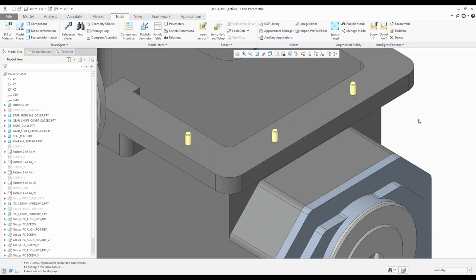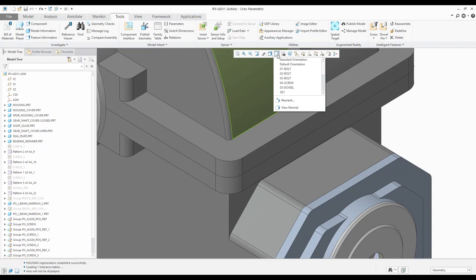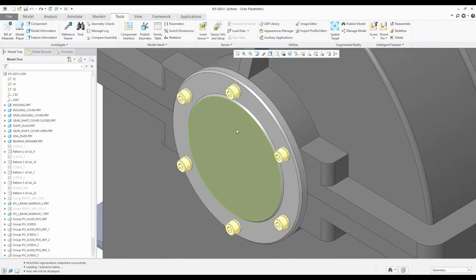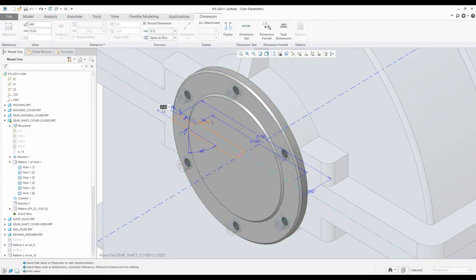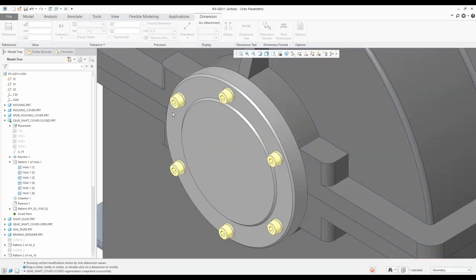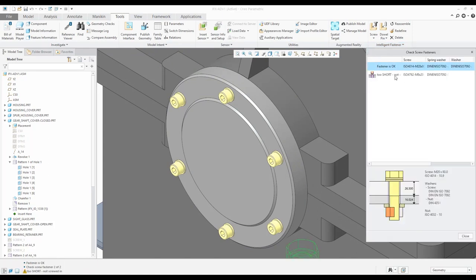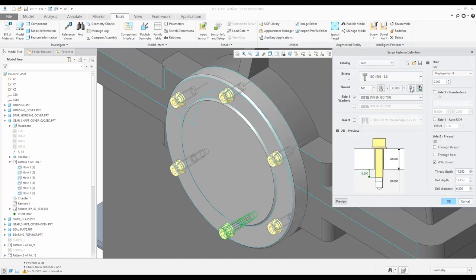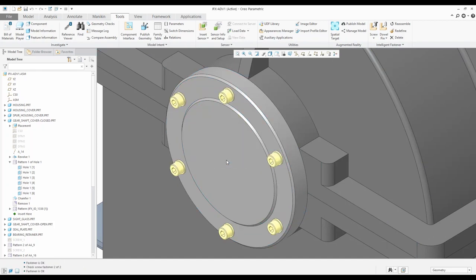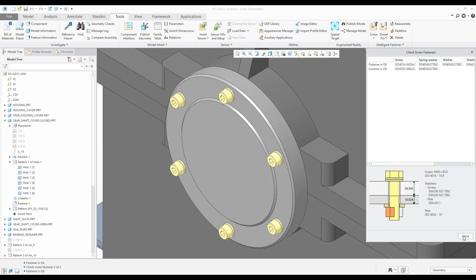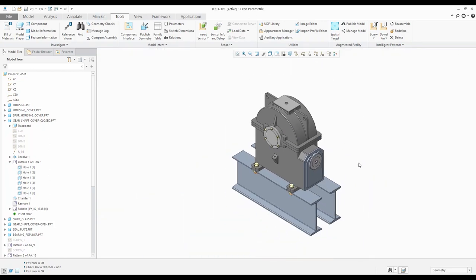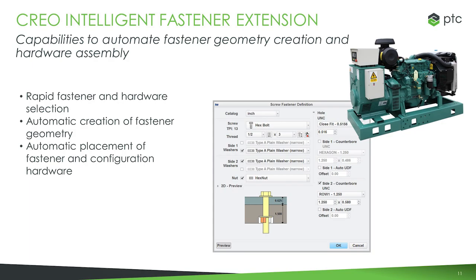If I don't have a predefined hole in the model, when it creates this fastener it will dive down to part level and create the hole there. If I create a drawing of my component, the hole is ready to dimension and all hole notes come through automatically. With the full version of IFX you can also add dowels — fastening pins to align the casing, patterned automatically. IFX was introduced at CREO 3 so it's a well-established product.